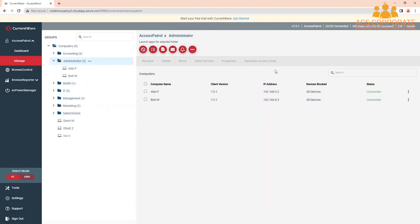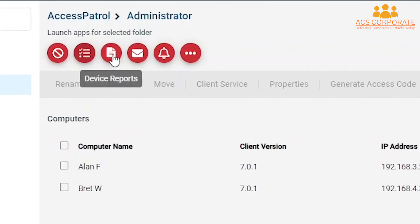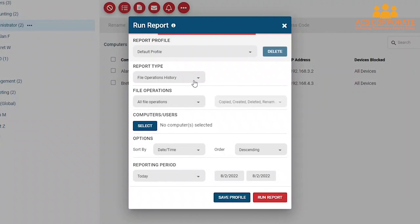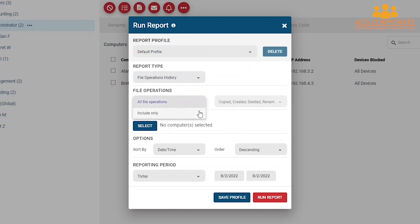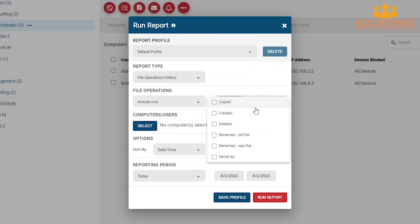Alright, let's get started! First, click on Device Reports. Under Report Type, you can see all of the available report types: File Operations History, All Devices Accessed, Access of Allowed Devices, Access of Blocked Devices, Allowed vs. Denied Access, and Top End Active Machines. For this example, we'll configure a File Operations History report. By default, the report will include all file operations to removable media devices, but you can use the drop-down menus to selectively include only specific file operations.